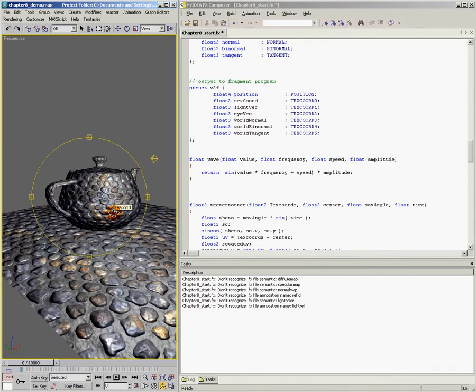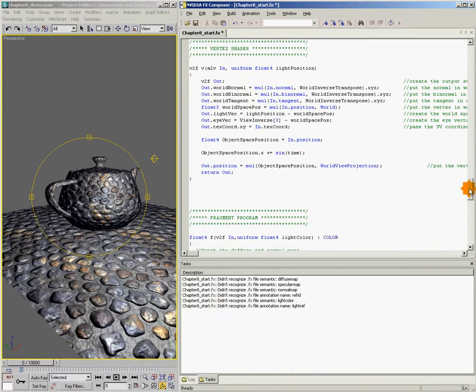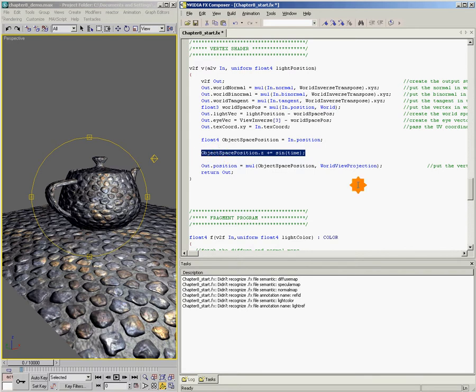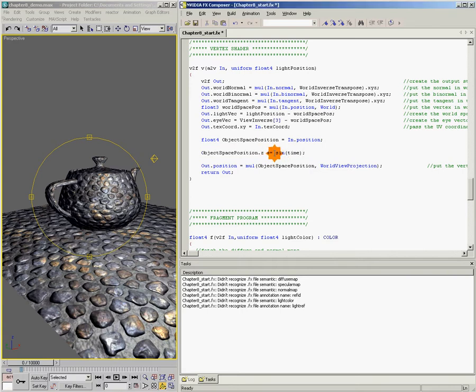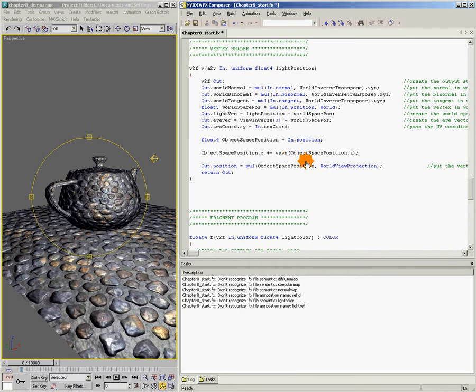So let's come down here to our vertex shader. And right here, we're going to fill in a line to move our verts in a wave. So I'm going to say objectSpacePosition.z plus equals wave. And we'll say objectSpacePosition.x. Now this is kind of interesting. I want to explain this, but I'm going to fill it all in first. objectSpacePosition.x, 0.1, and then our time value, and then 8.